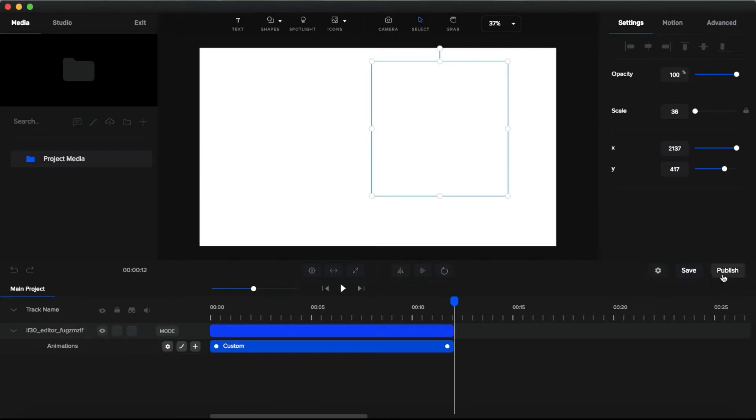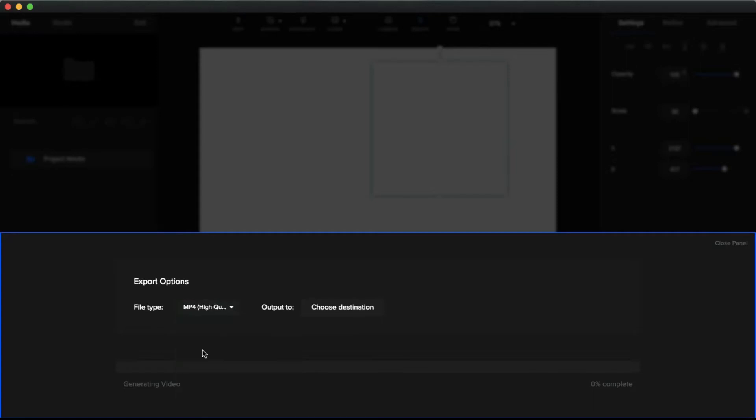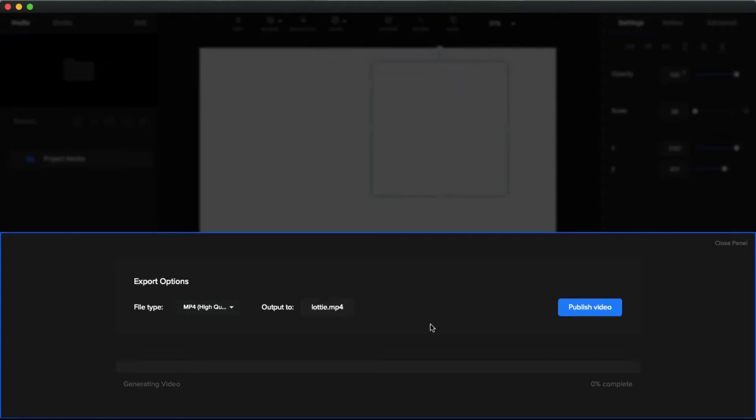And you can export this video by clicking this publish button. And you can select the MP4 resolution like low quality, medium, high, and also MOV transparent, etc. And select the destination. And click this publish button to export this Lottie files as a video.